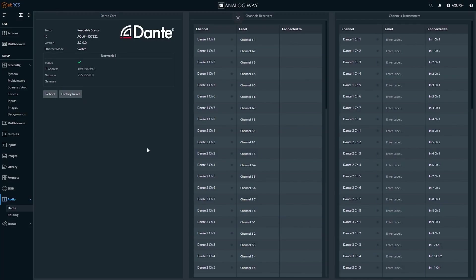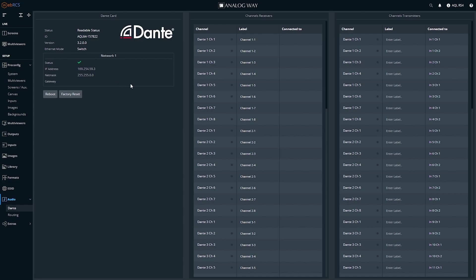So here on the Dante audio page, you can see there's the Aqualon ID, there's the Dante audio version, software version for the Dante audio software, and then the Ethernet is in switched mode, and I have one network. I should see a primary and a backup connection. Here's how to change that.